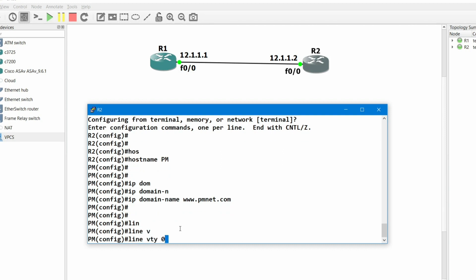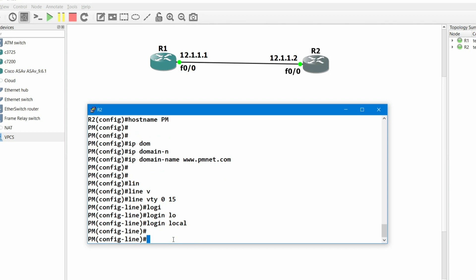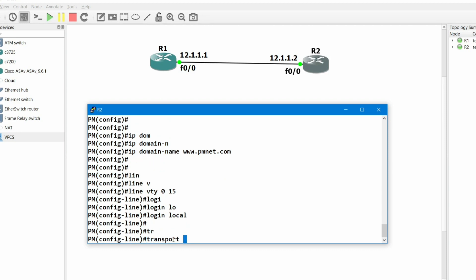Now create the VTY lines. Line VTY 0 means a single person can access this device at a time. If you put 1, two users can access at a time. Since only R1 will access R2, I'll put 0, or you can put 15 which means 15 devices can access at a time. After that, enter login local.